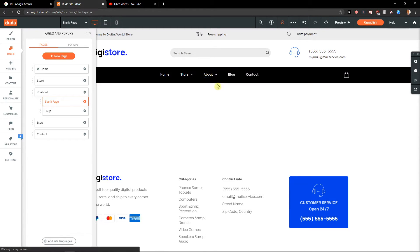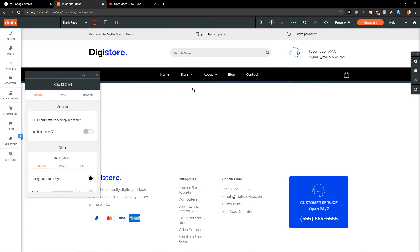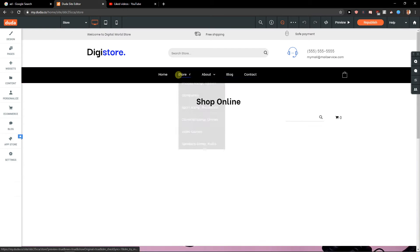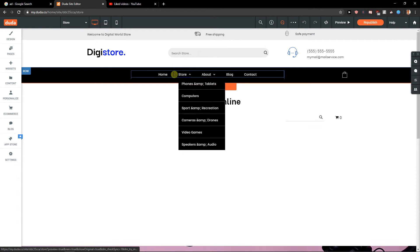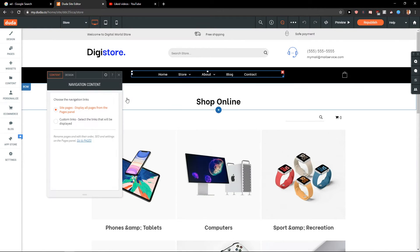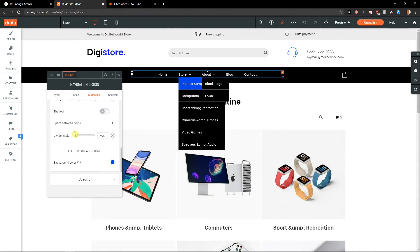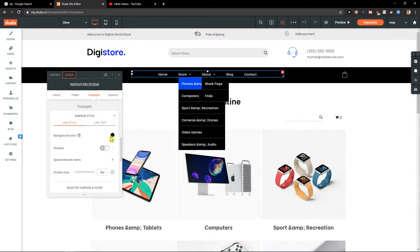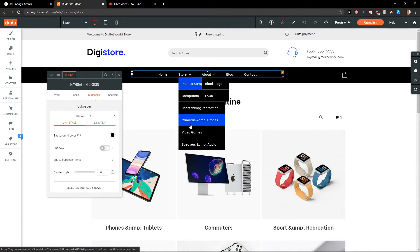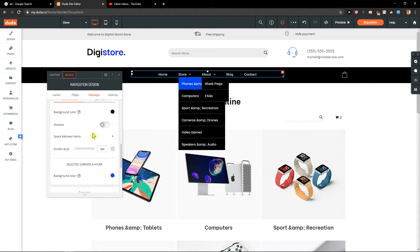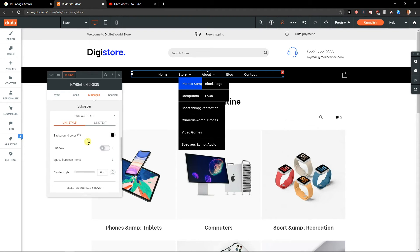If you'd like to edit it, you can go to Row Design, then Navigation Content, then Edit Links, where you can select sub-pages. From there you can change the background color, change the text color, add a shadow, and more. That's how you add a dropdown menu in Duda.